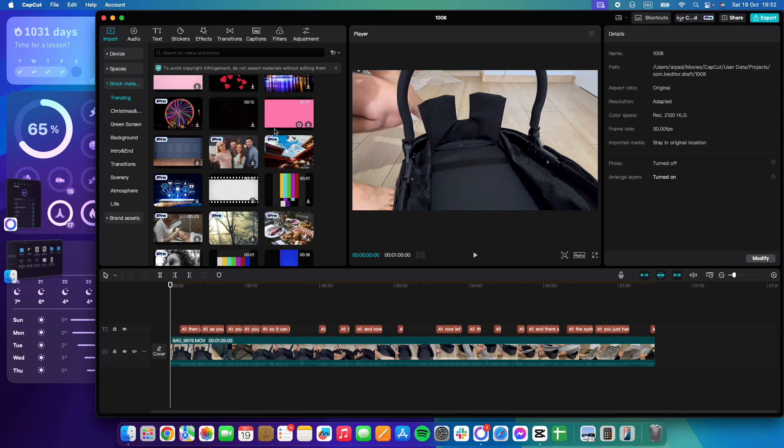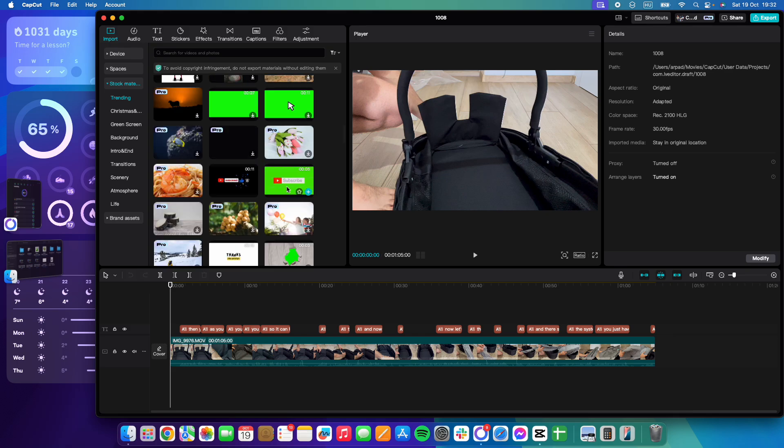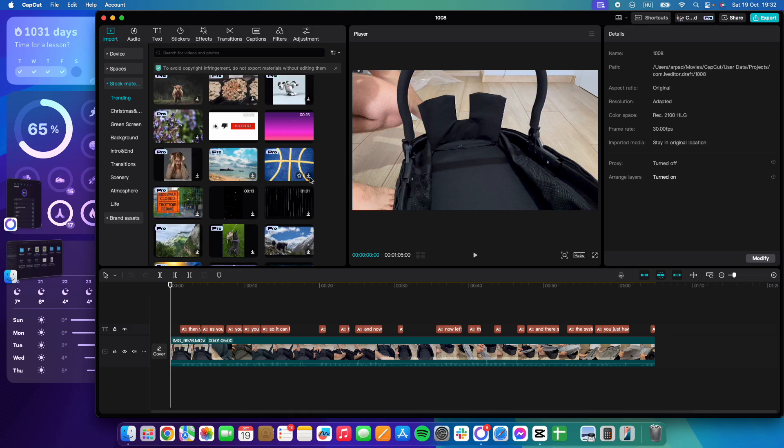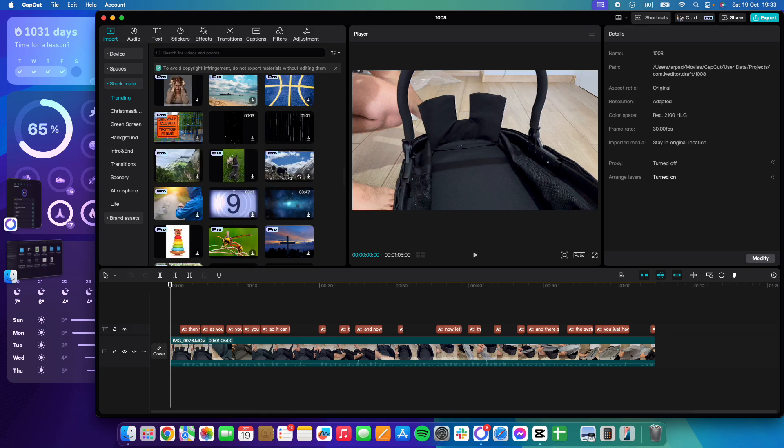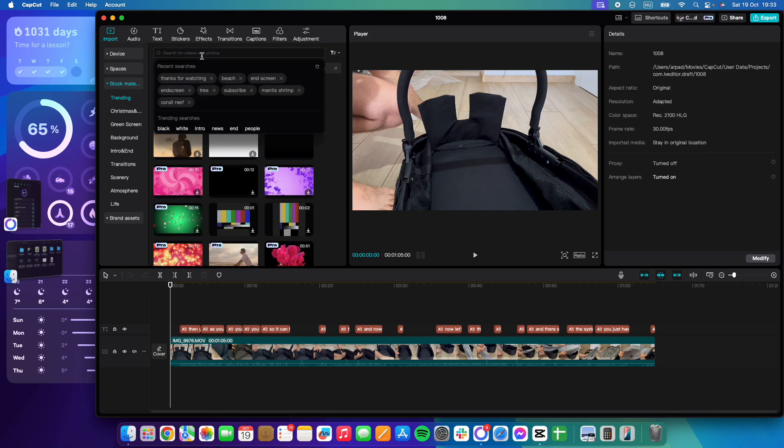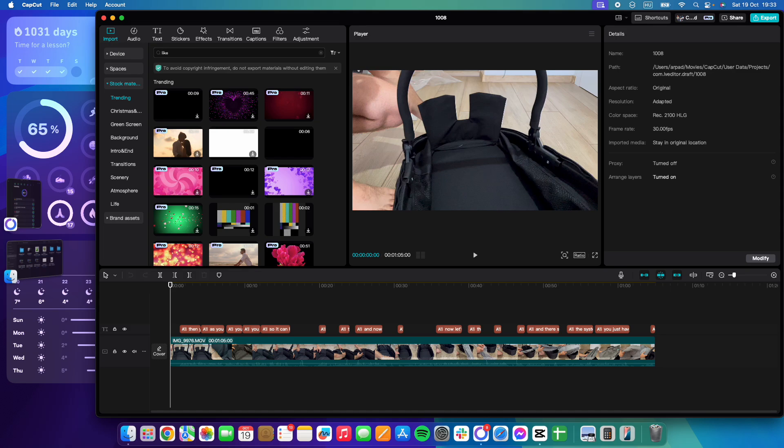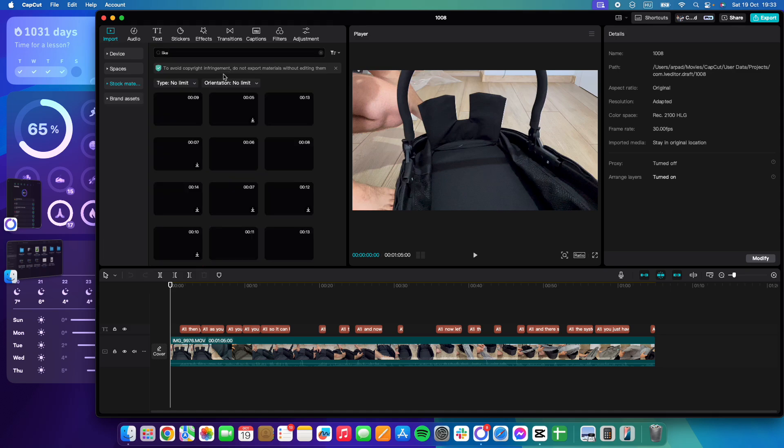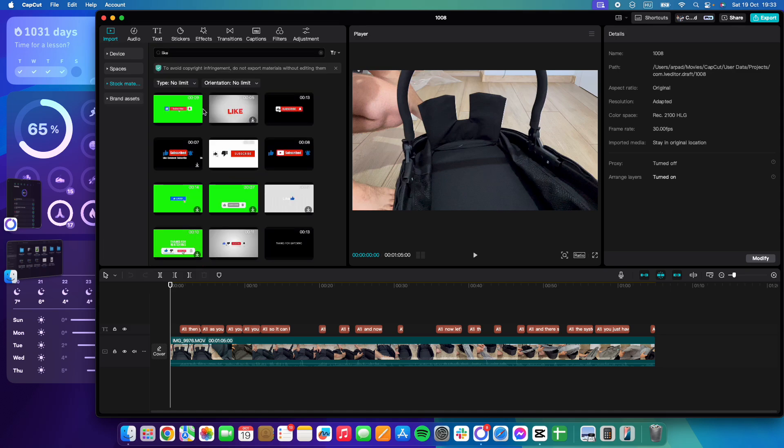And here it's the stock materials. You can find lots of free-to-use, copyright-free stock videos. Some of them are free-to-use, some of them are only for pro-users, but I'm sure that you will be able to find the ones that you would like to use even for free.